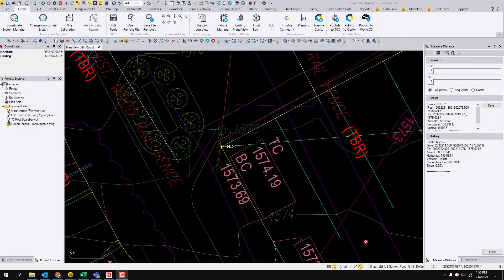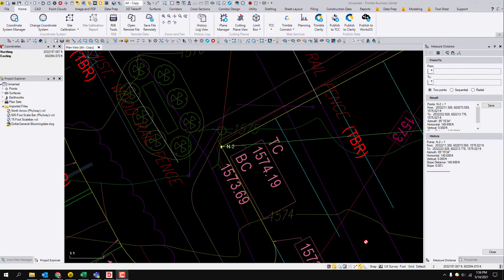I'm going to show how you would move a project from an assumed coordinate system to a state plane coordinate system, or just any different coordinate system that's set by a surveyor.